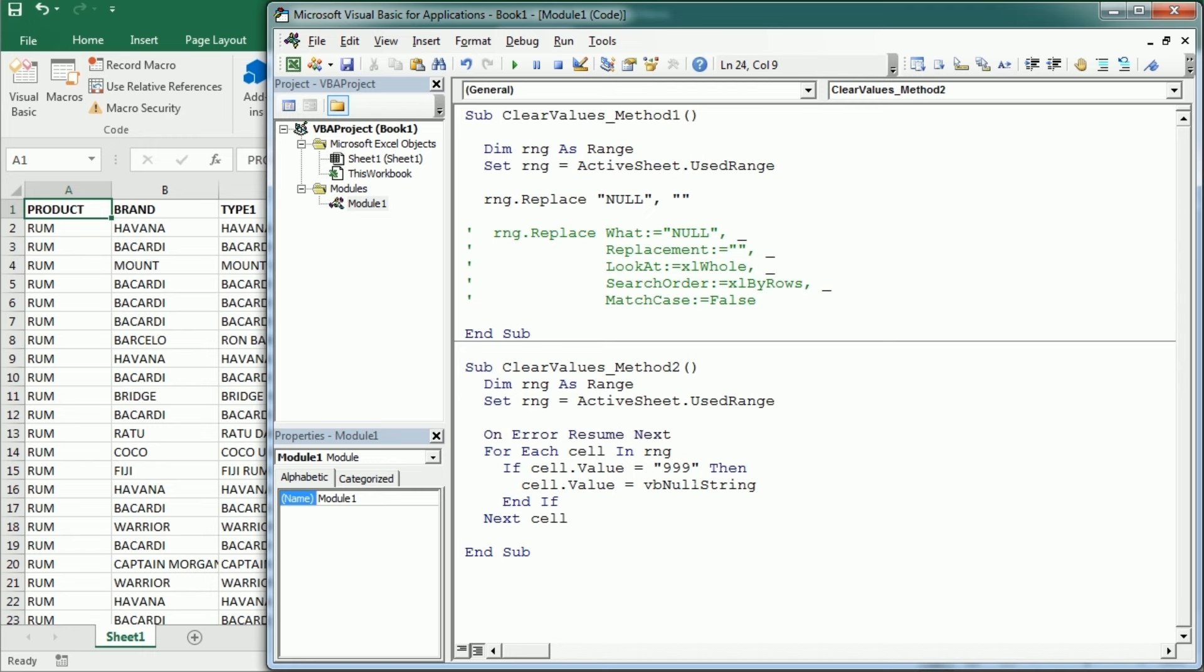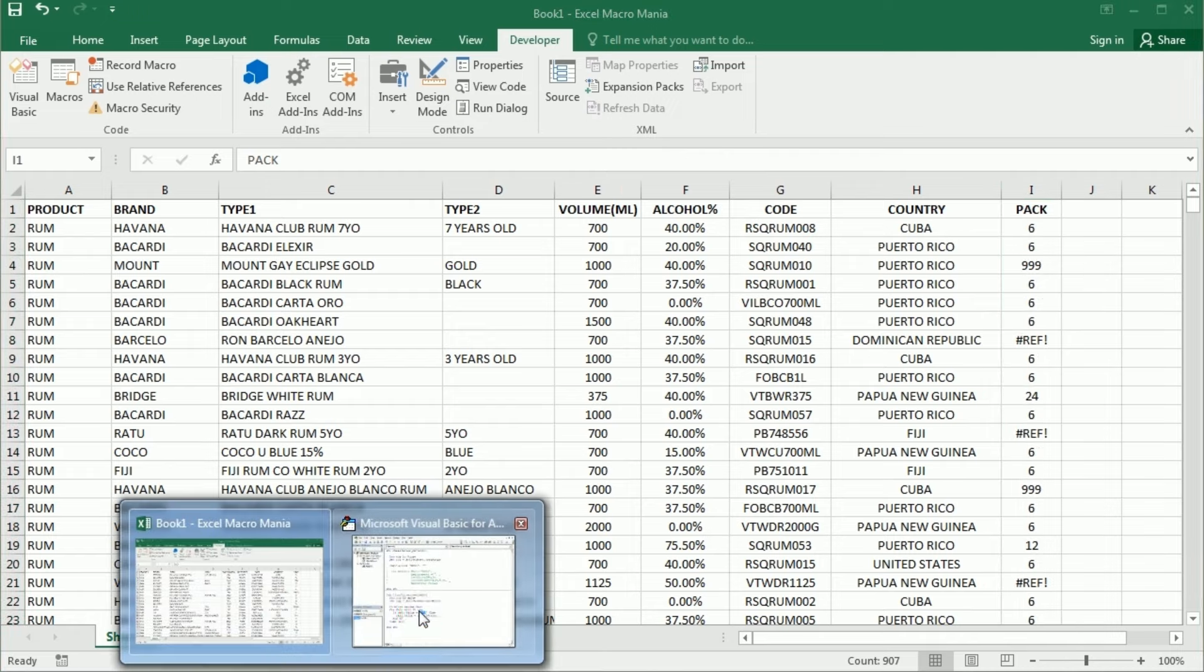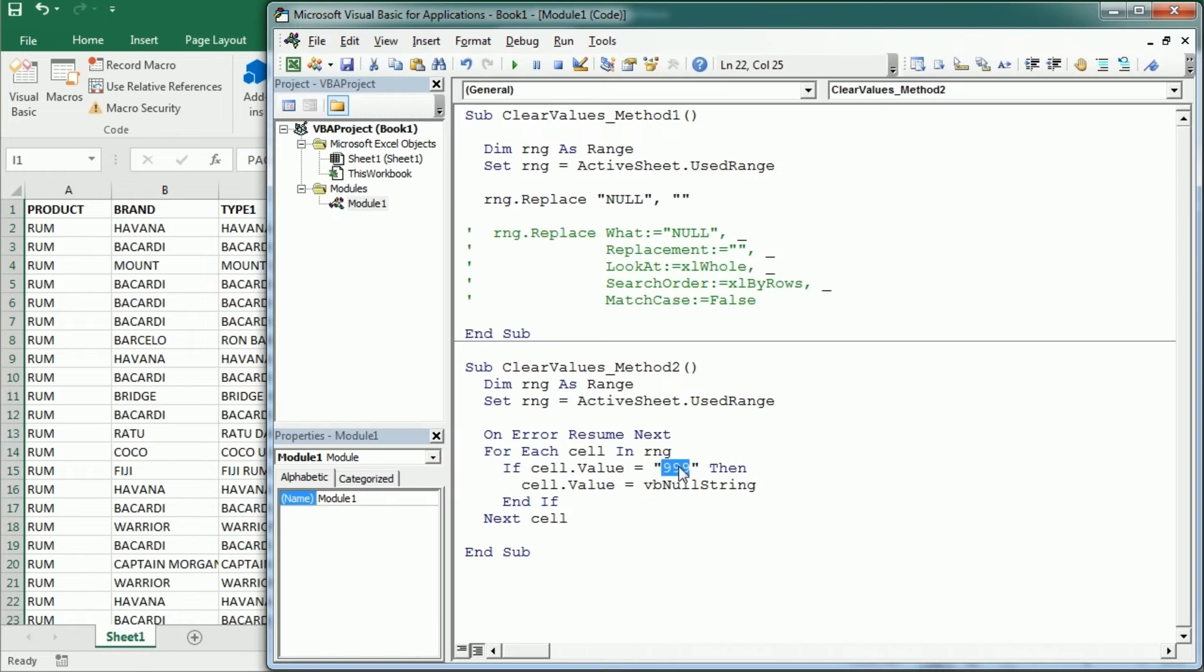And of course we assume we only have 999 in this column, we are not clearing other important values. And this would be the same as adding 999 here with the replace method.